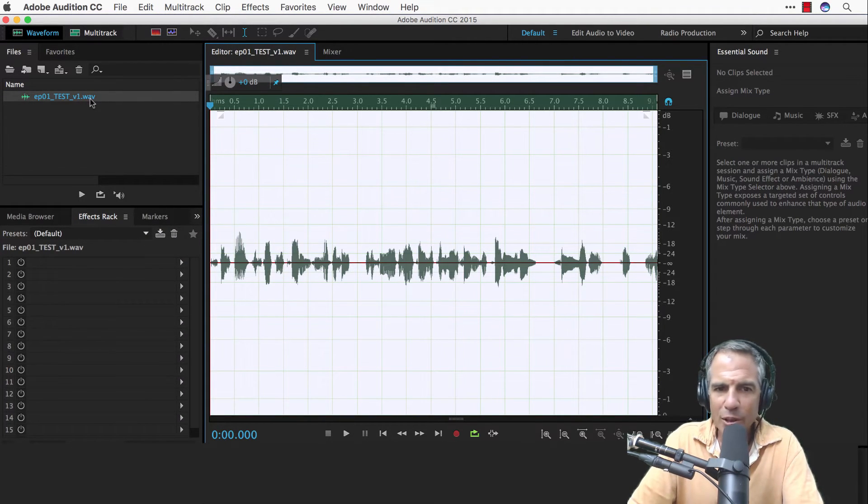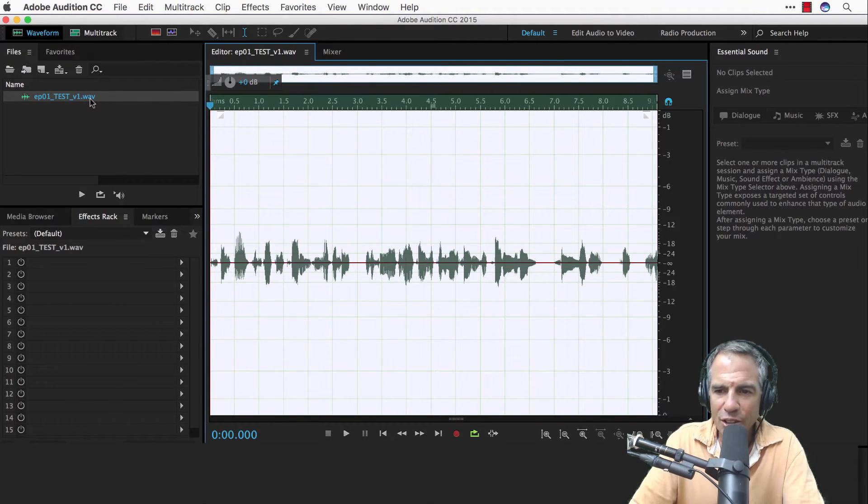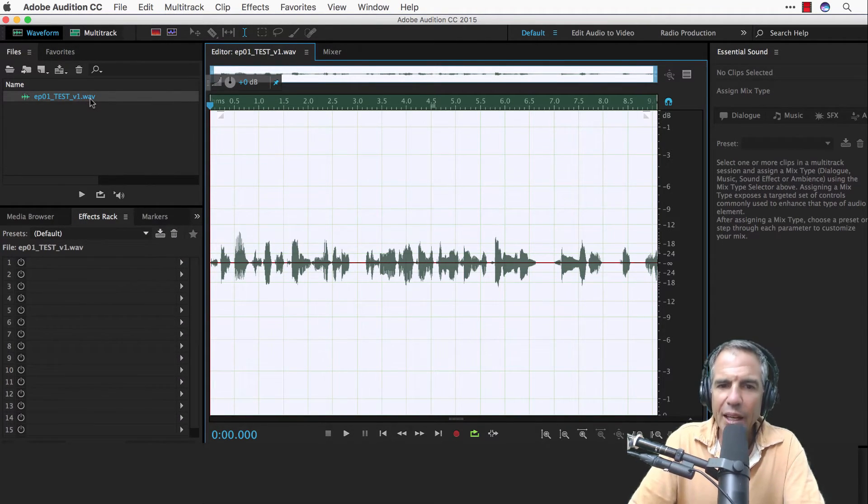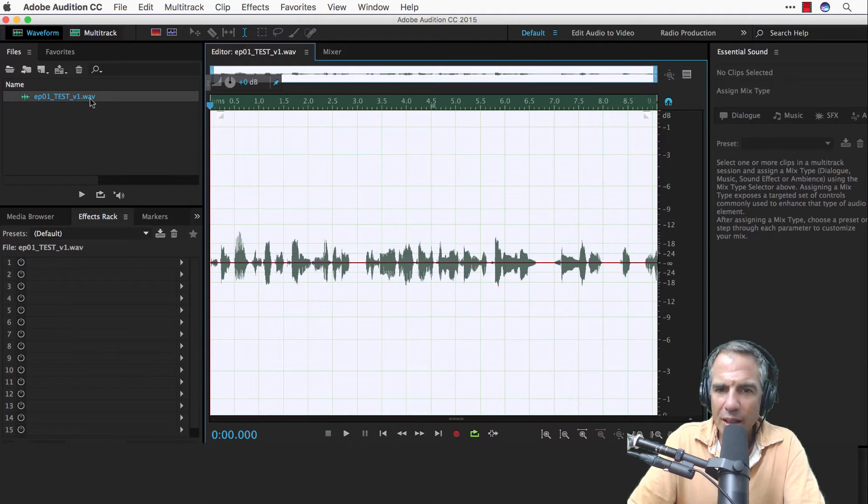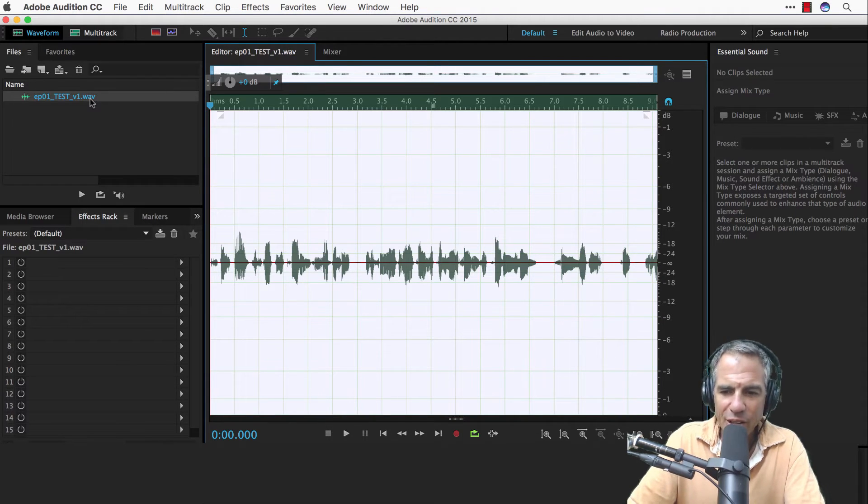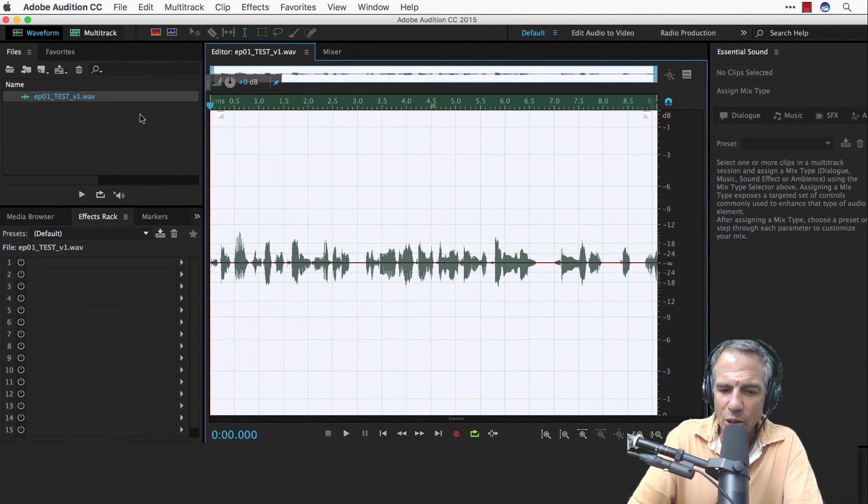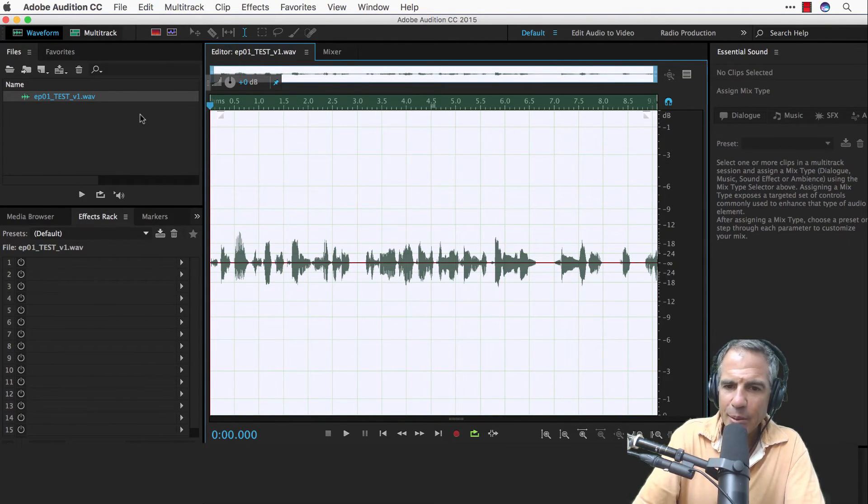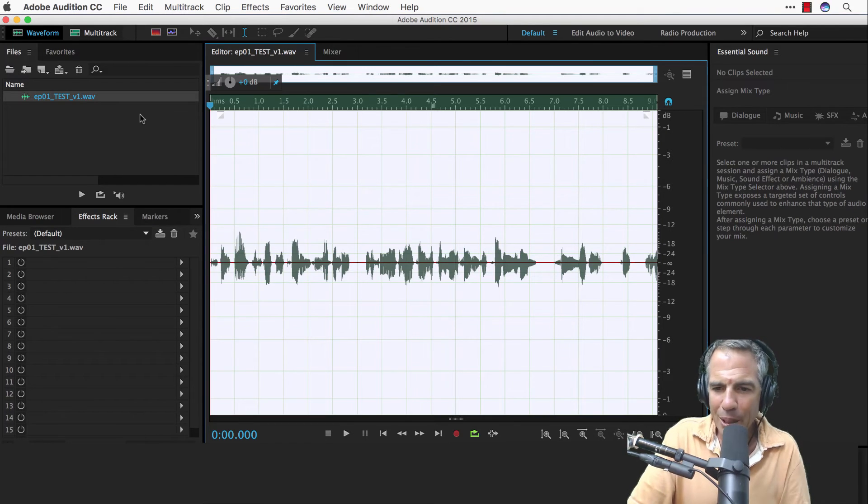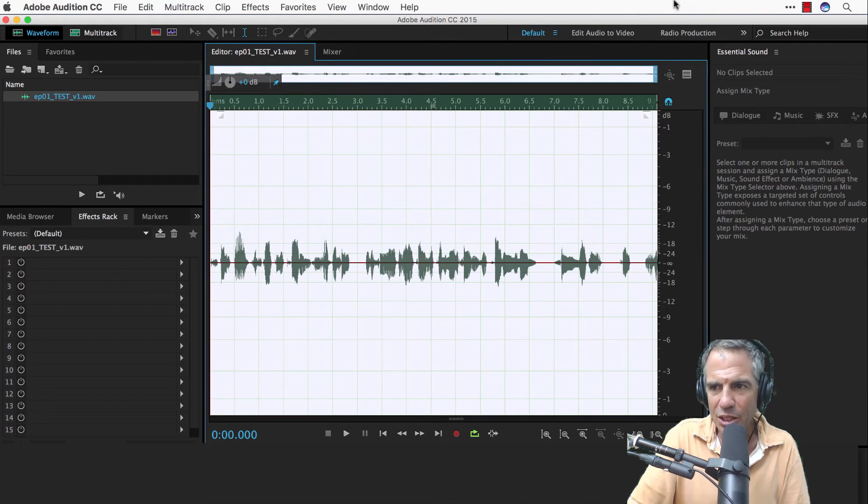It's just a backup. Audio files are not that big. So having an extra copy is just a good peace of mind. So that is how you make a duplicate copy in Adobe Audition.